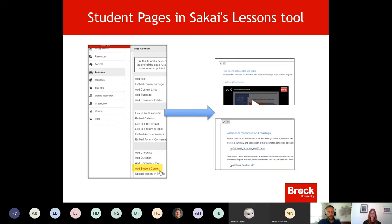I'm going to now share my other monitor, which has a view of Sakai, as well as the steps for setting up something that will facilitate student work within Sakai, so I'll be unsharing this slide. Apologies again for the whiplash that provides.